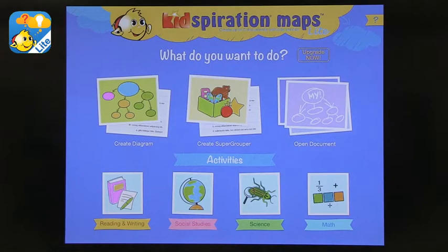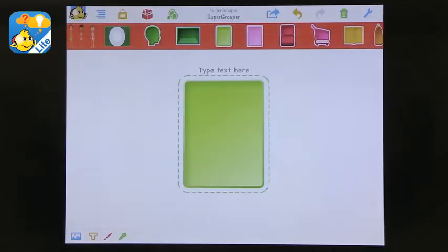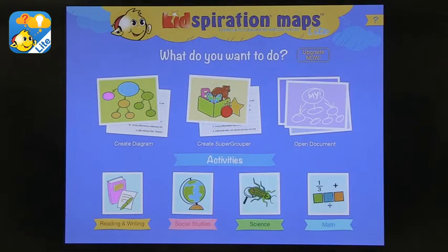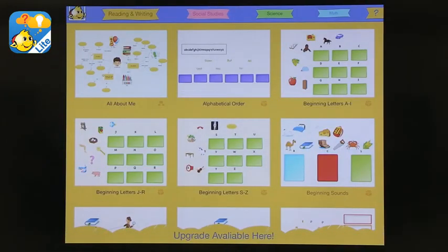And they have already pre-made ones on here. See, there's different categories like reading, writing, social studies, science, and math. And they're actually activities. So that's nice too. Like several things you can create on here.